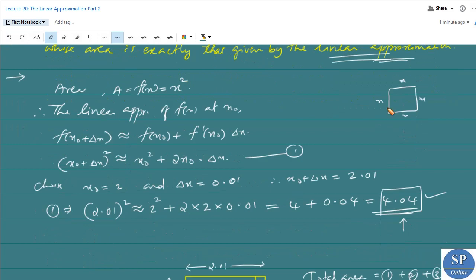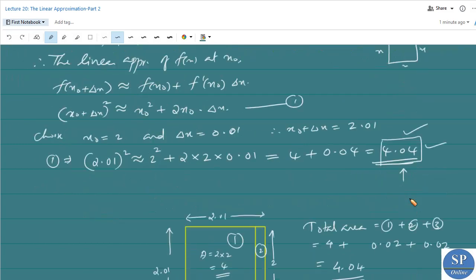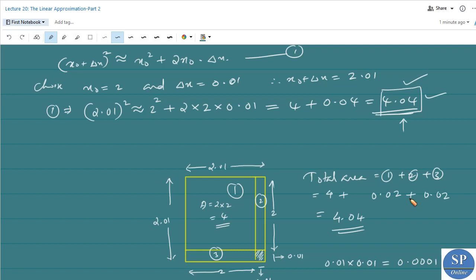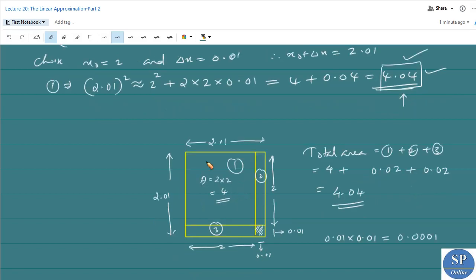The area given by the linear approximation is 4.04. We need to draw a geometrical figure in which the total area is equal to 4.04, obtained from a square of side 2. We take a square of side 2, extend it, and obtain the area of these three portions as 4.04.